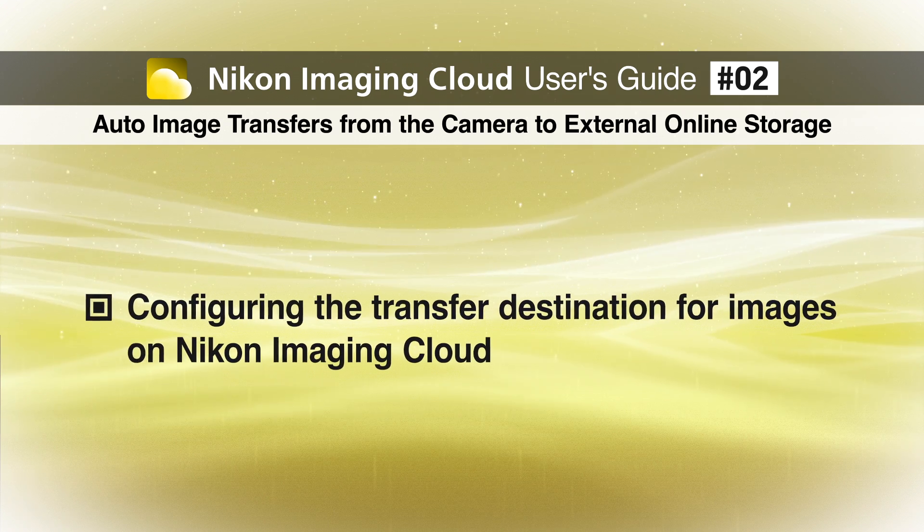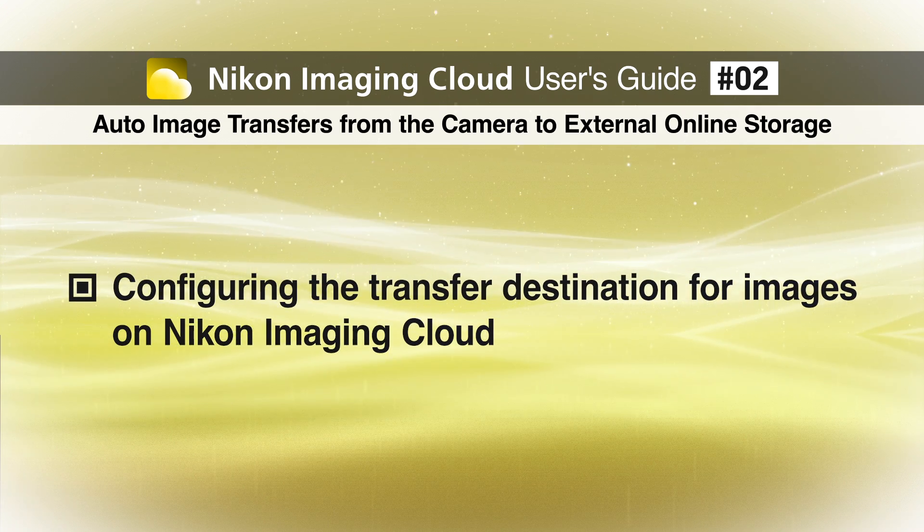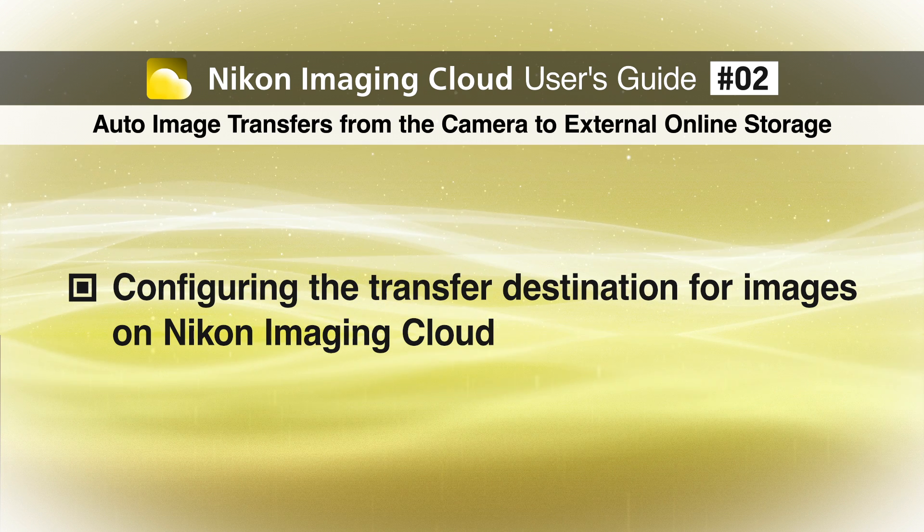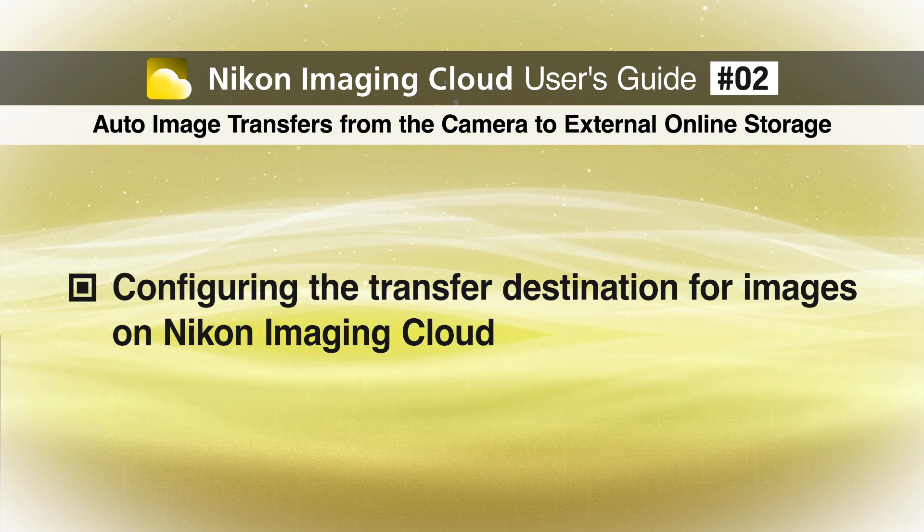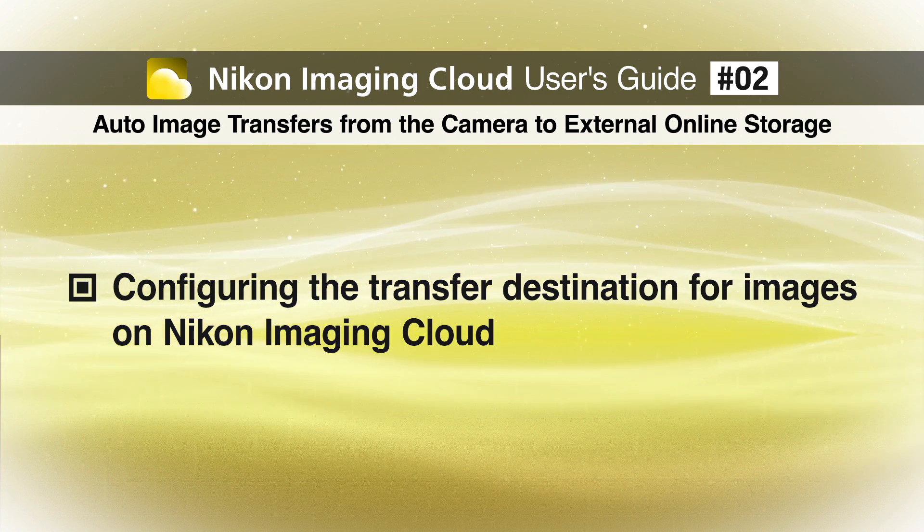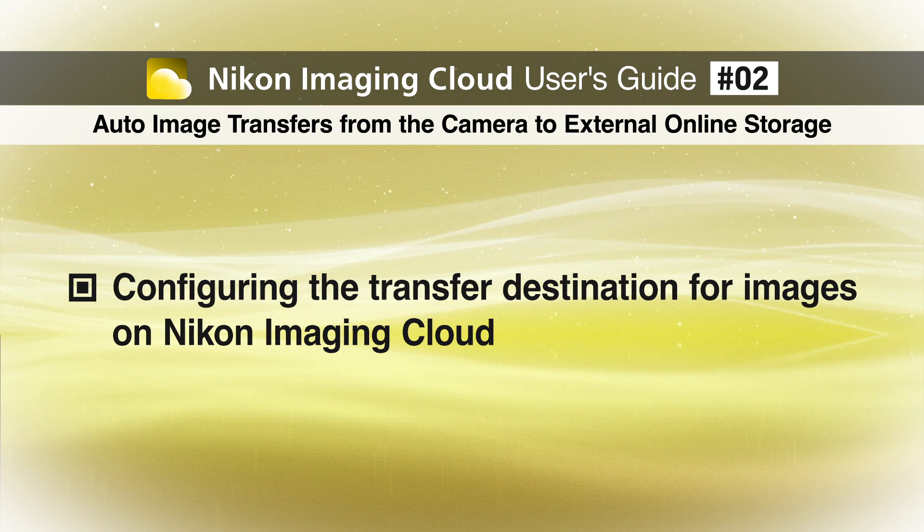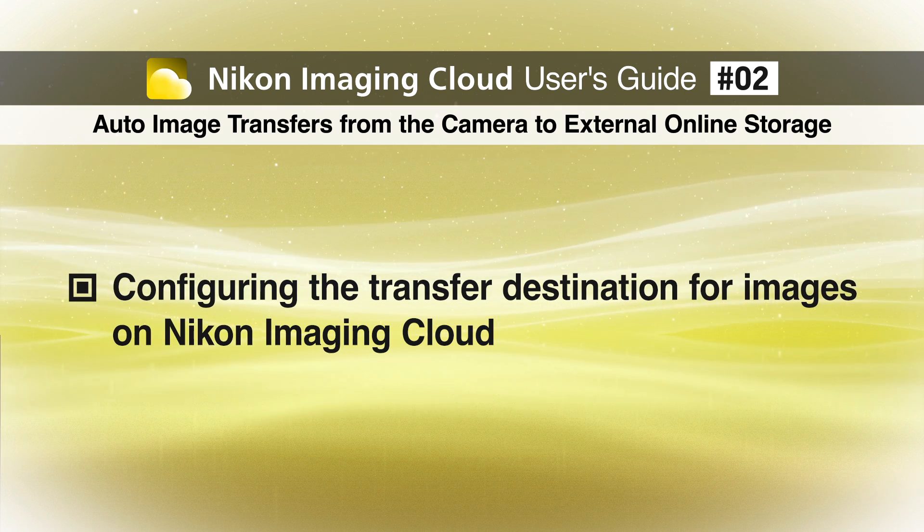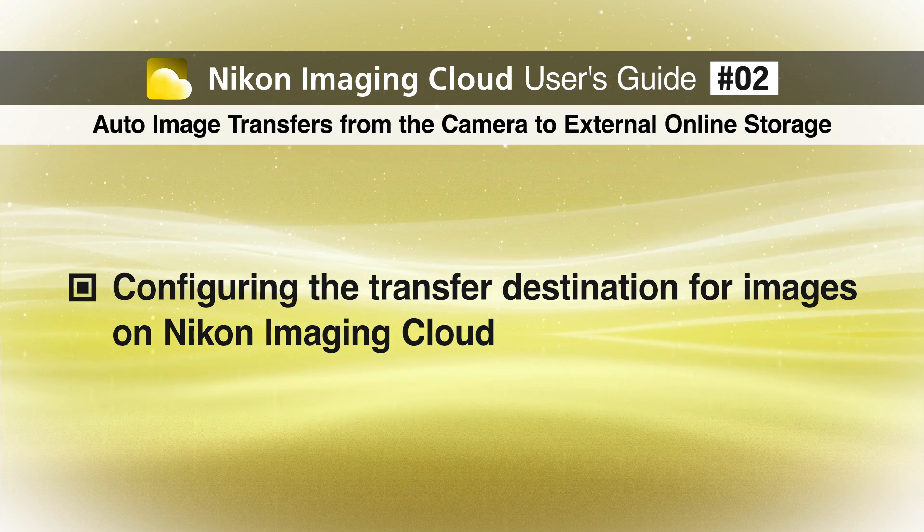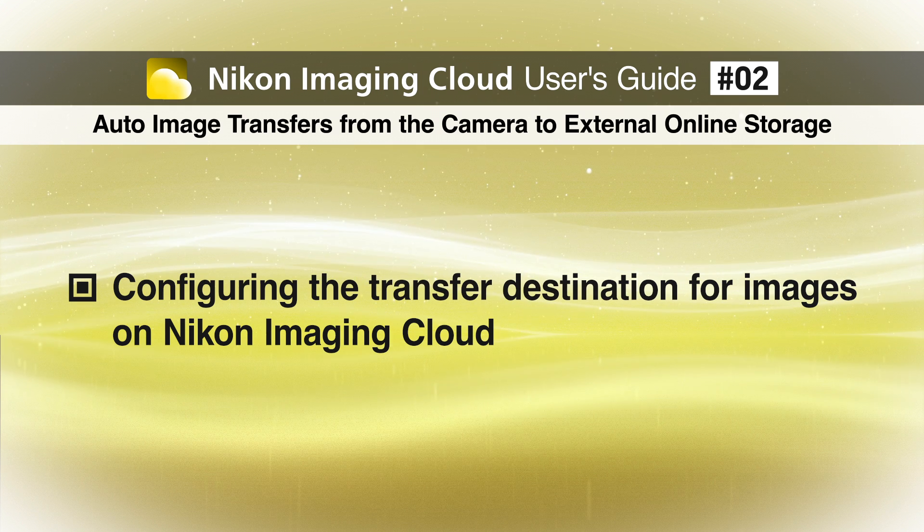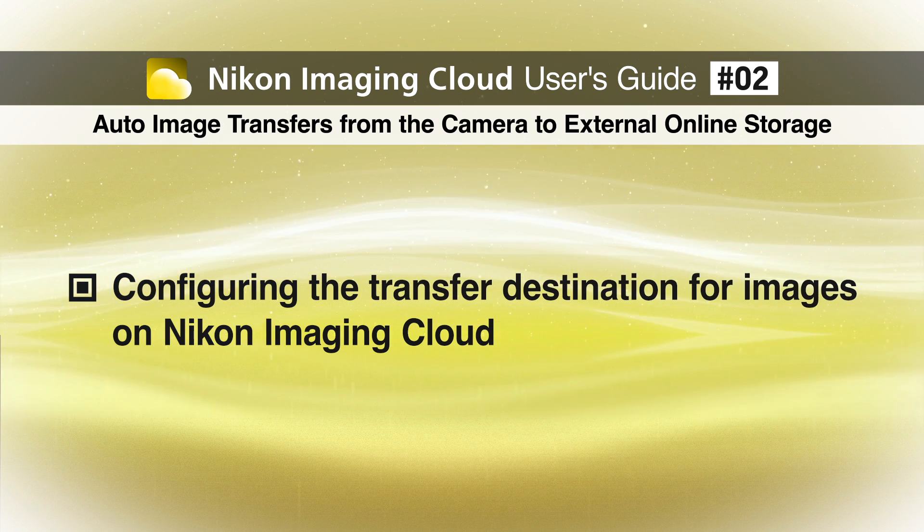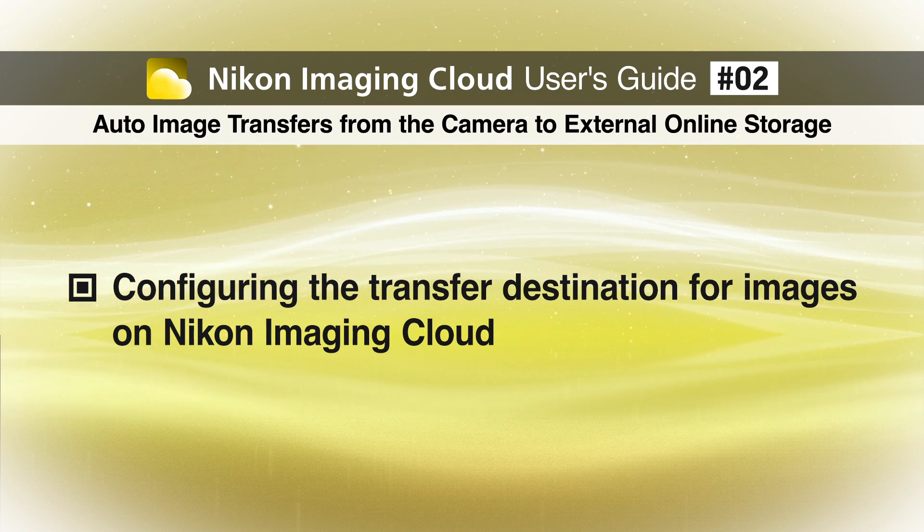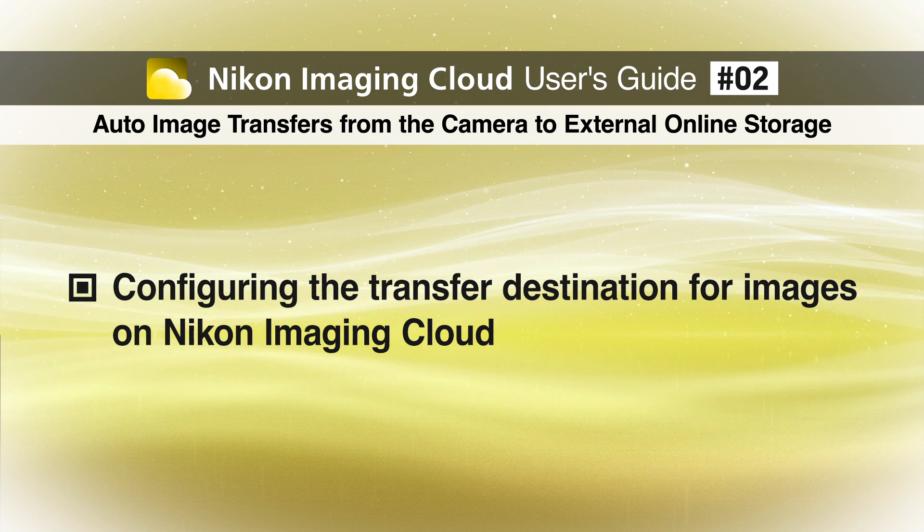Next, we will configure the settings to automatically transfer images uploaded to Nikon Imaging Cloud to external online storage. Images stored on Nikon Imaging Cloud are automatically deleted after 30 days, so we recommend configuring these settings.